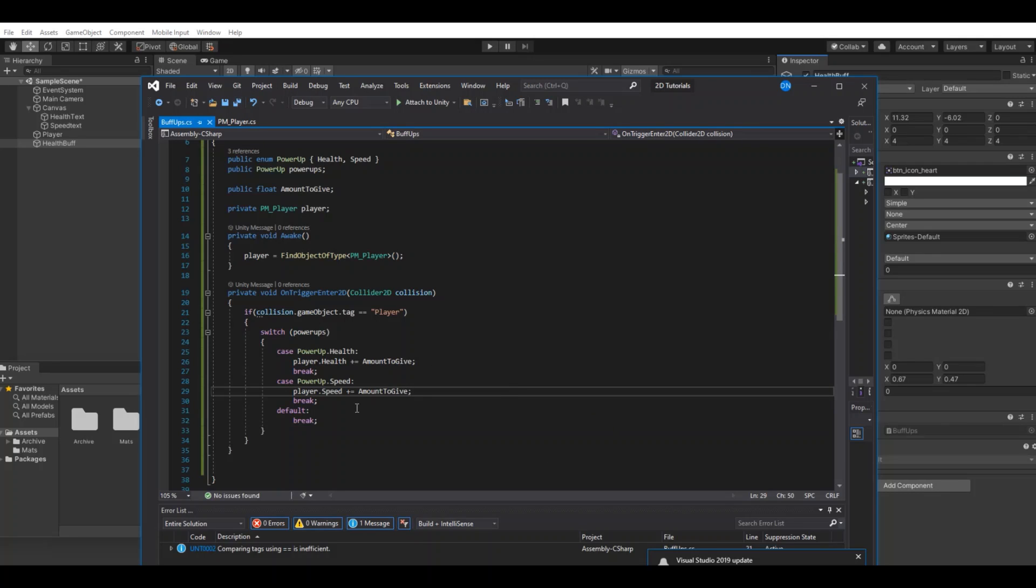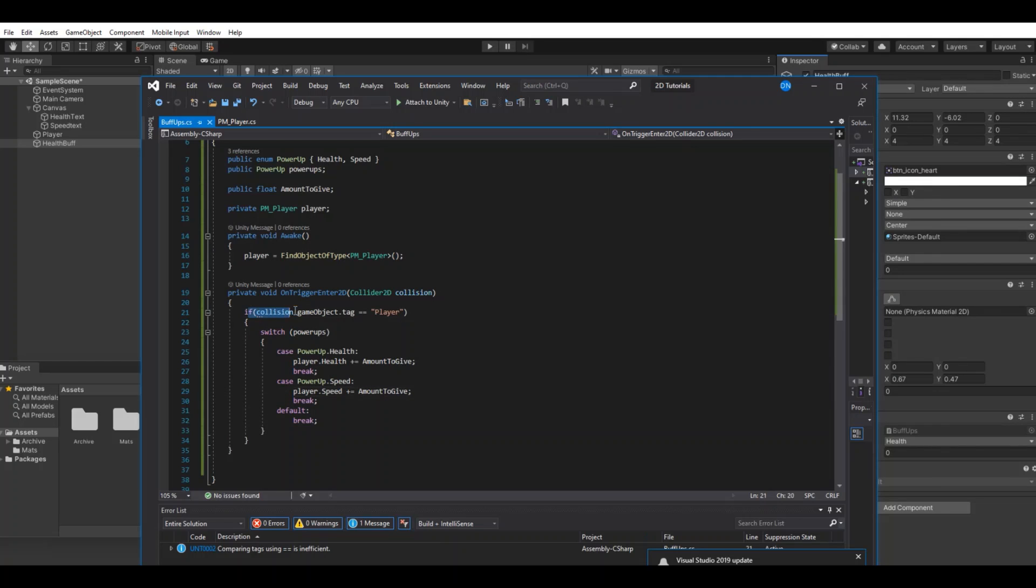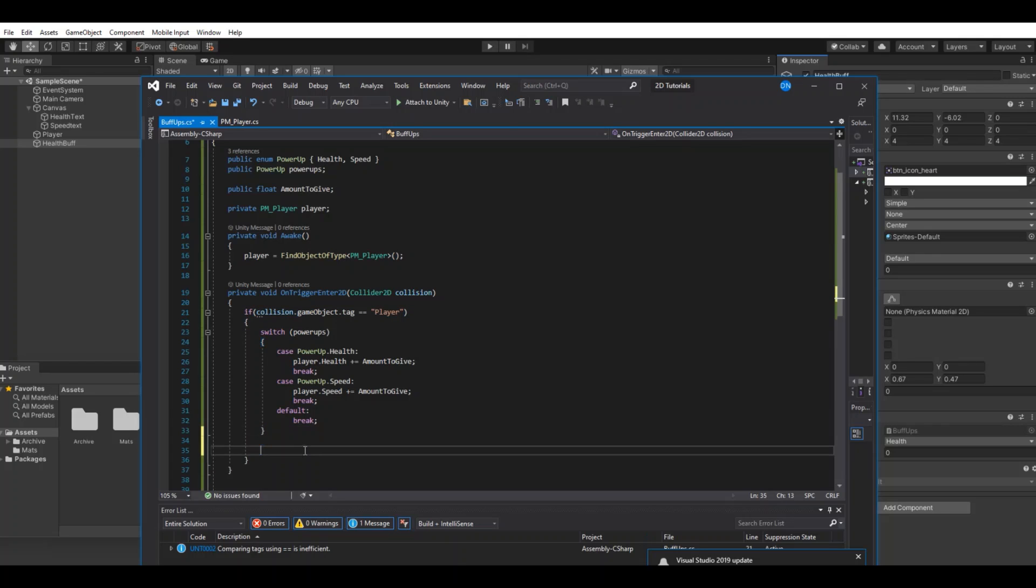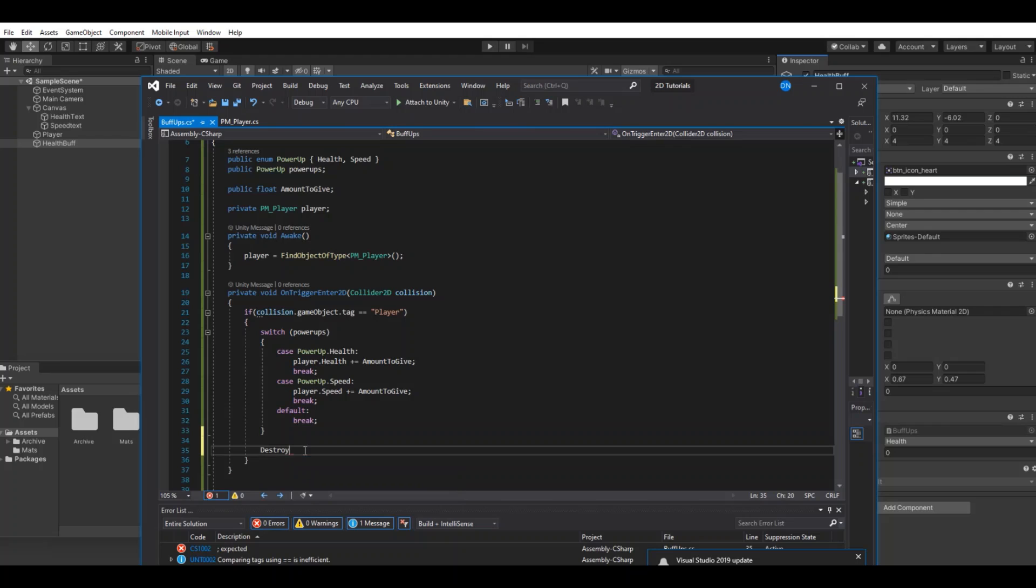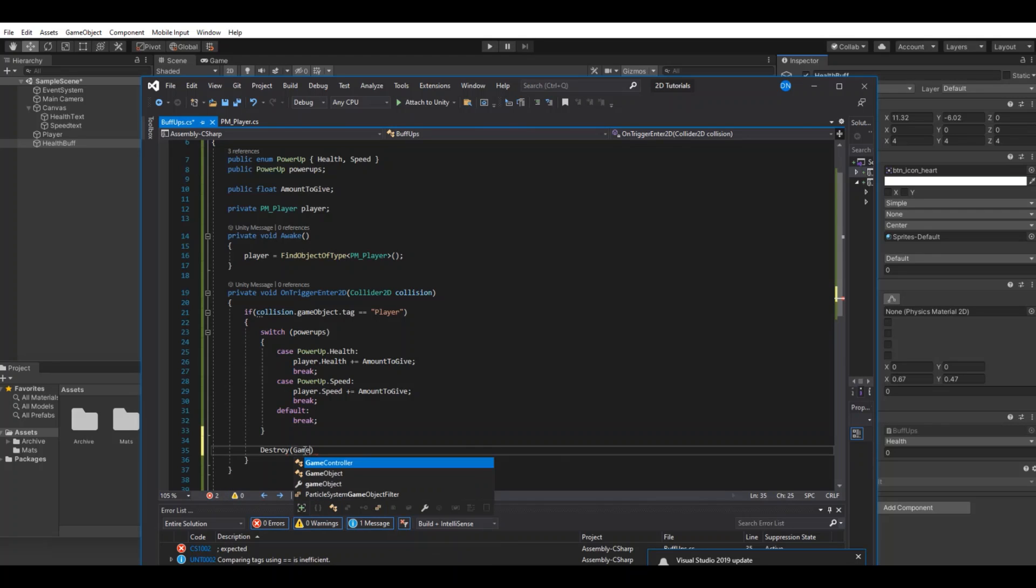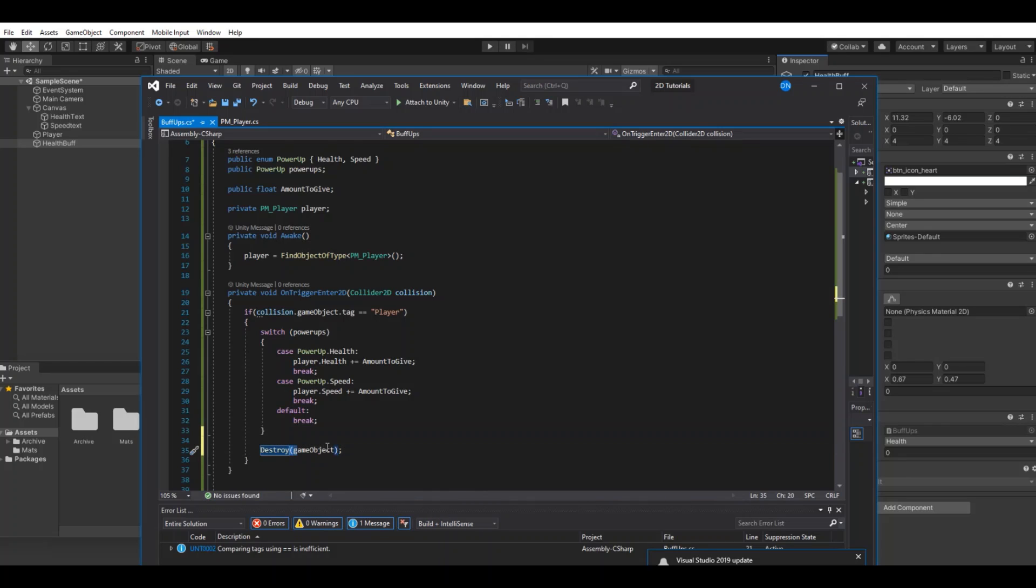Of course we need to destroy the buff when we hit it. If we collide with the player, then we need to destroy the game object. Remember it has to be with lowercase. So now when we save this, hit back to Unity, let it compile.